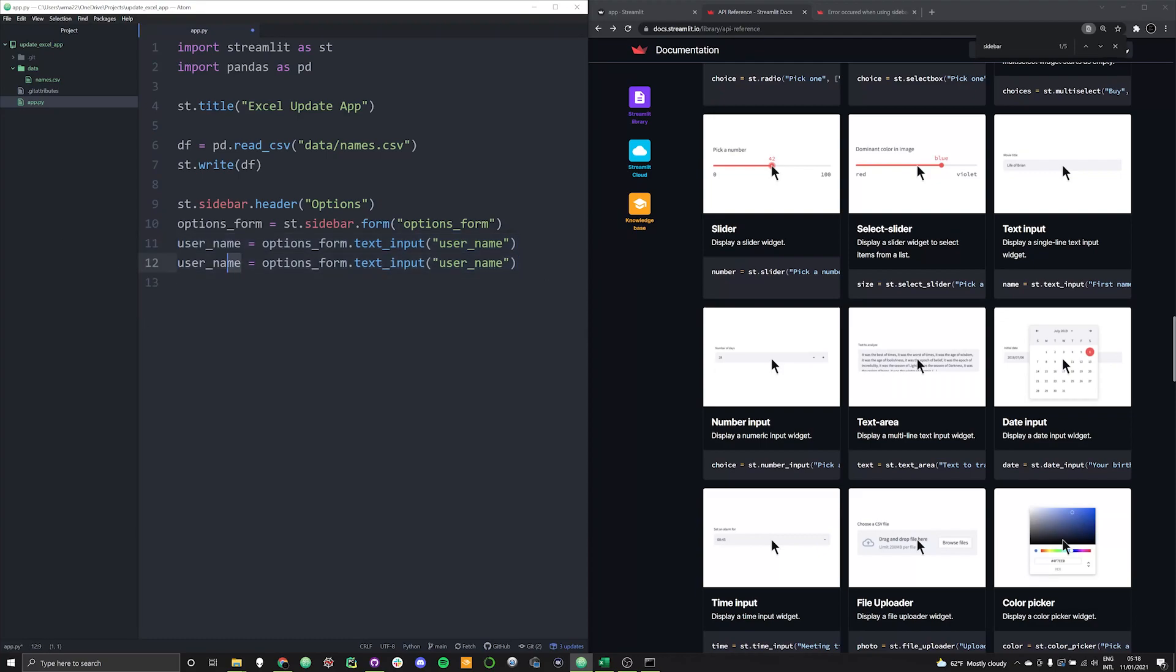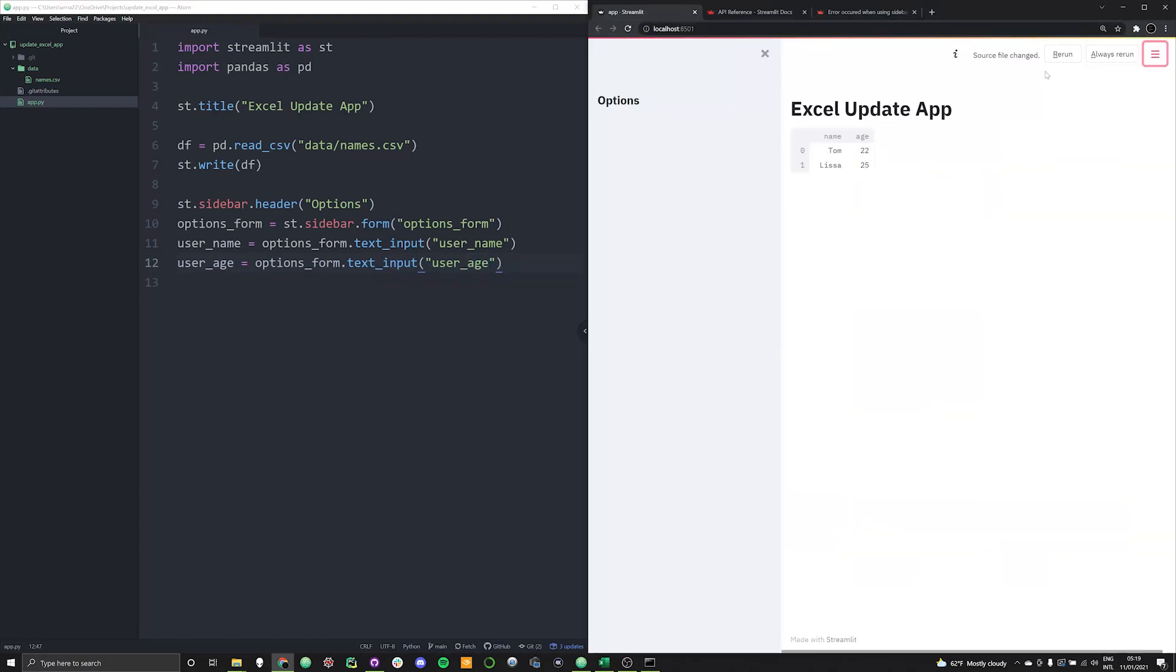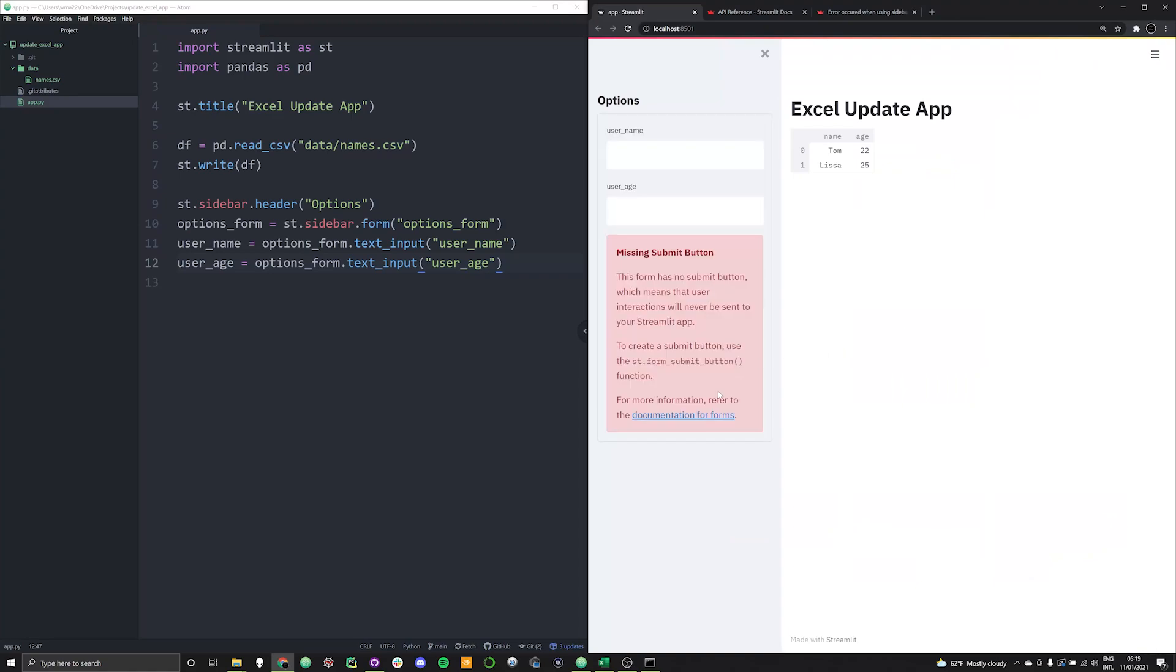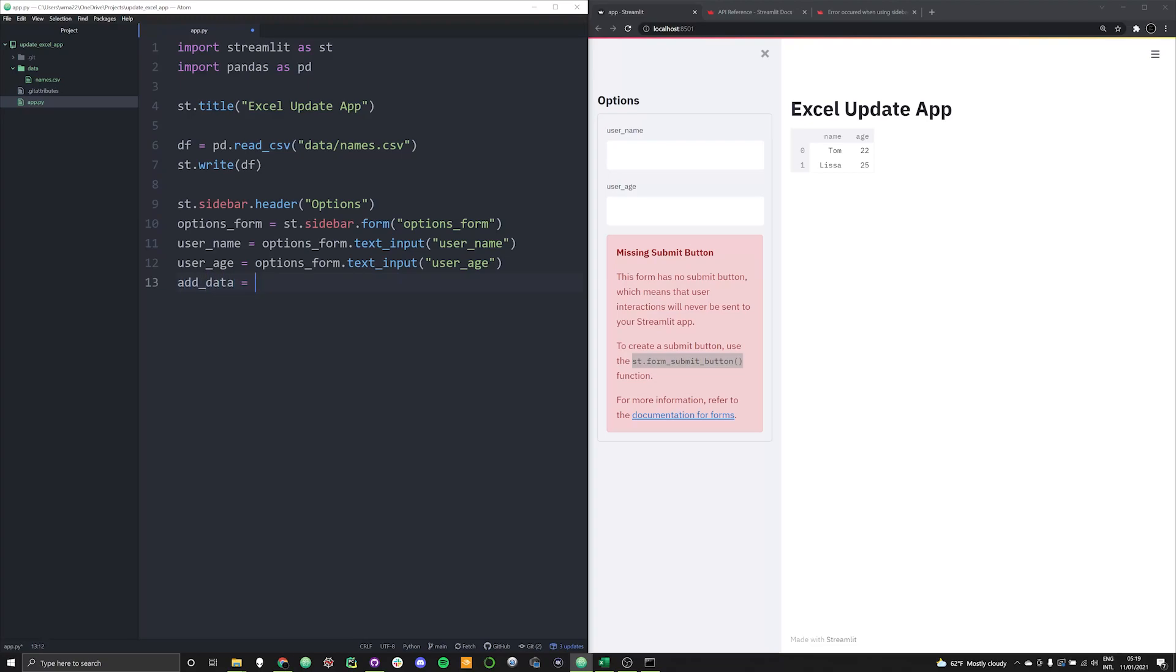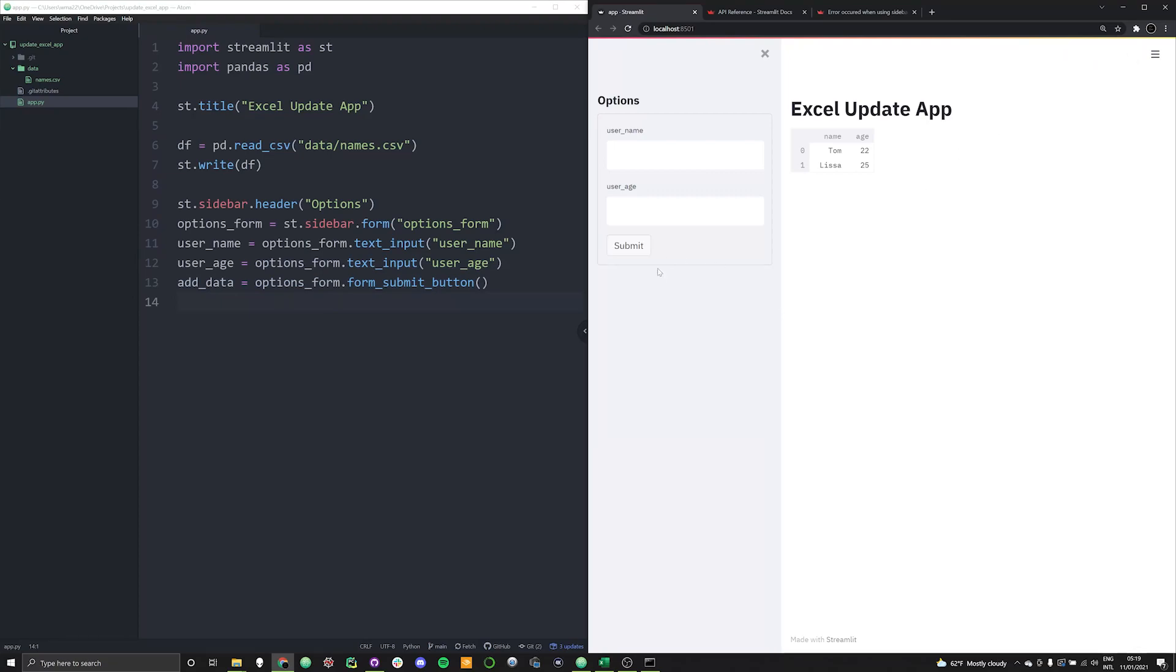And if we go and we run the app right now, we're going to notice that we get an error. And what's really handy here is that we've got this error kind of explains what we need to do. And it tells us that we need to actually have this form submit button. This allows for you to actually use the form correctly. And again, if you don't understand what's happening here, I have a whole video that explains forms within streamlit and why they're useful and when to use them. So let's go ahead and call this our submit button. Why not add_data, let's call it add_data. And that's going to be equal to our options_form.form_submit_button.